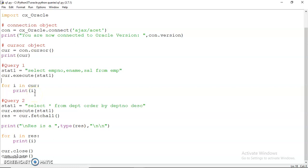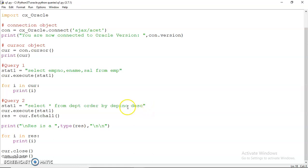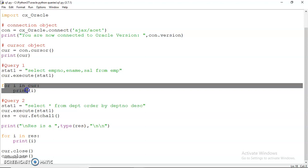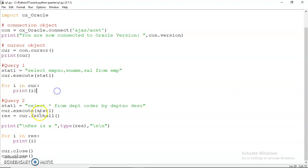I can parse through this cursor to print those rows. This is my first query. In my second query, I'm using SELECT * FROM dept ORDER BY deptno DESC. Obviously, as you know, in the department table the department numbers are 10, 20, 30, and 40, so they will be displayed in descending order as 40, 30, 20, and 10. Here I have used the execute method, and then I have used parsing to print the values. There is another method - fetchall - which you can use to display the values.